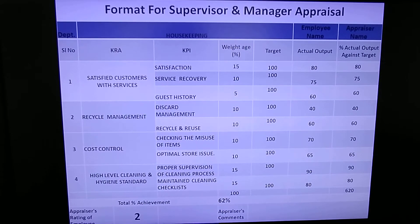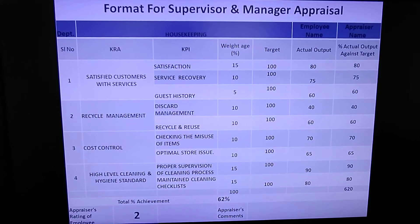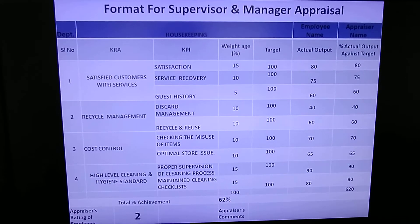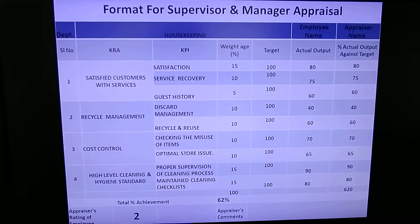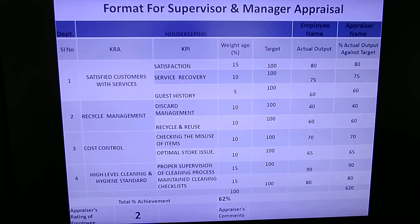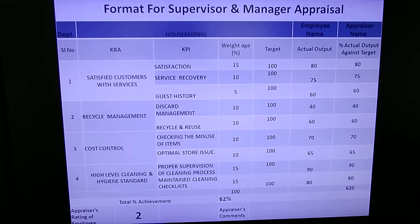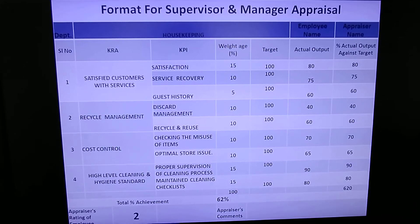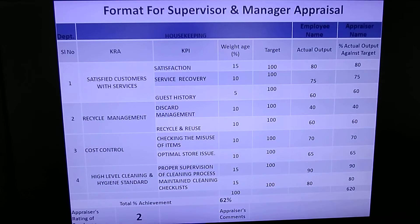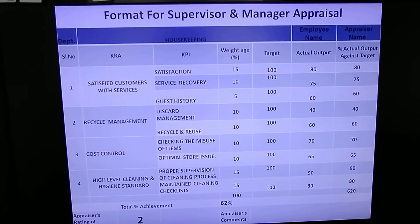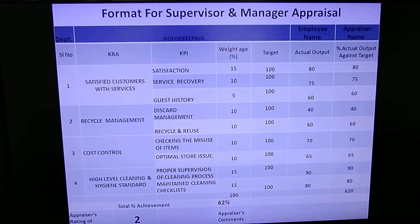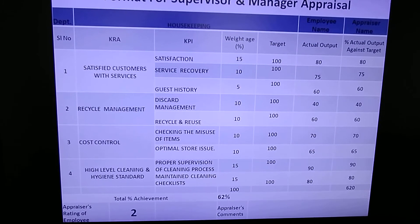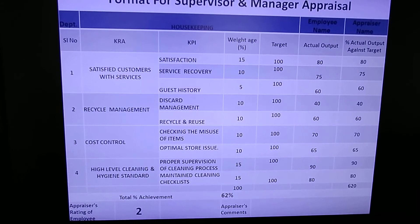Different weightage percentages are assigned to KPI categories depending on the scale of work involved. The target for each KPI is set at 100%, because you expect your in-charge, supervisor, or manager to give 100% for each KPI. Against each KPI, you record the actual output — for example, 80%, 75%, 60%, 40%, etc. Once converted, the total percentage achievement in this example comes to 62%, and that employee would receive a rating of 2.